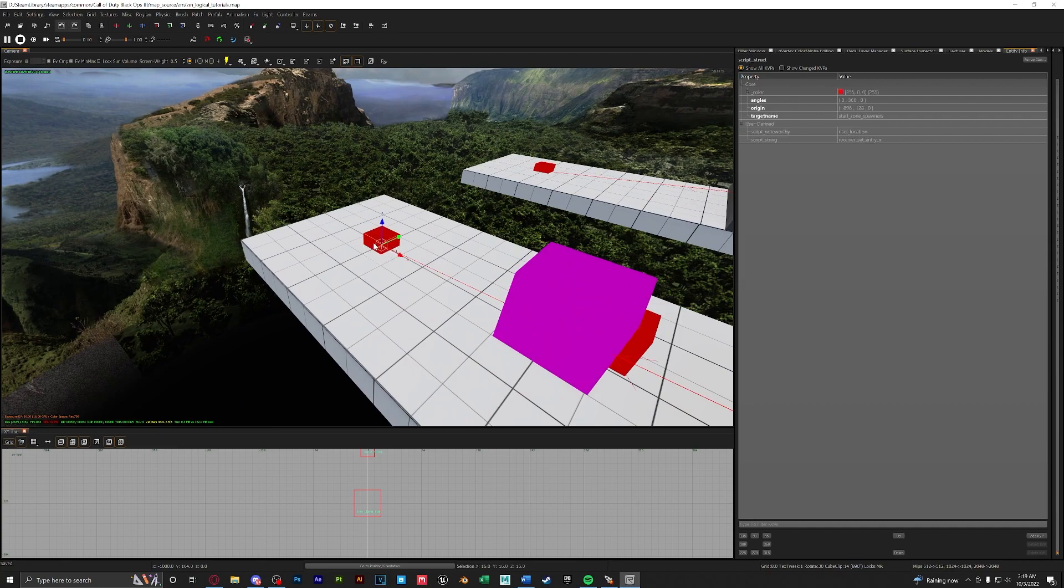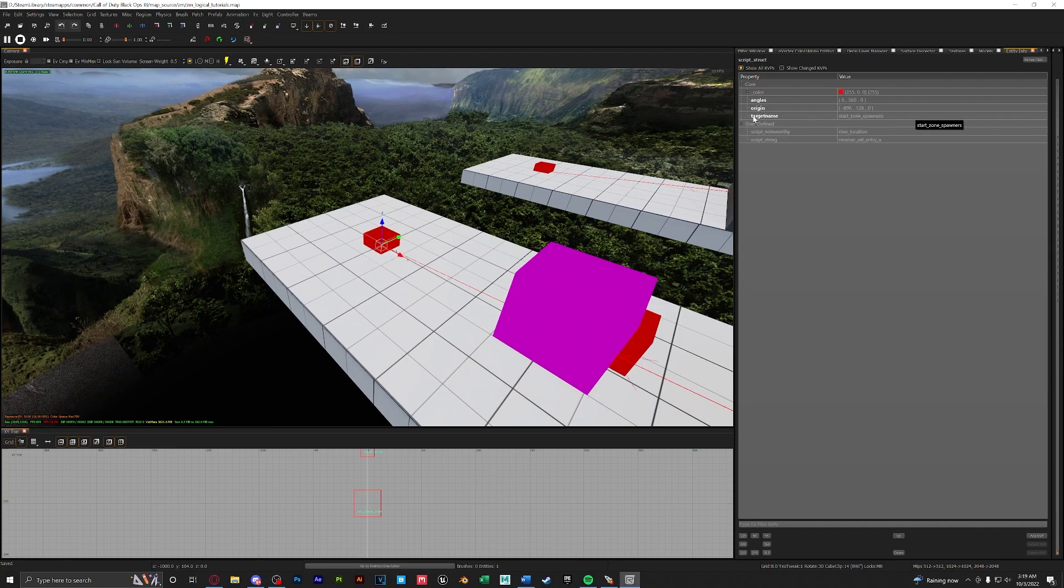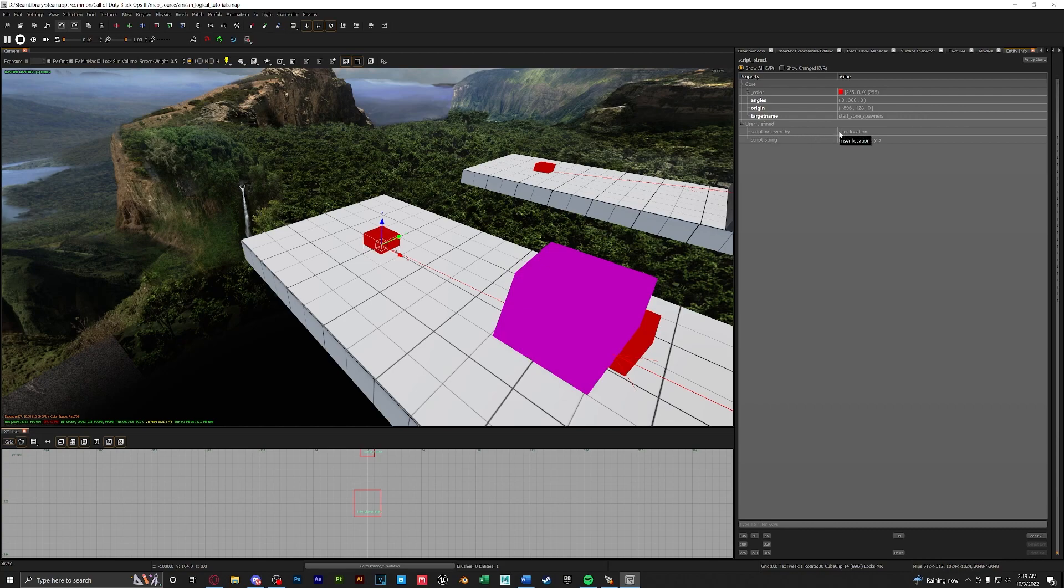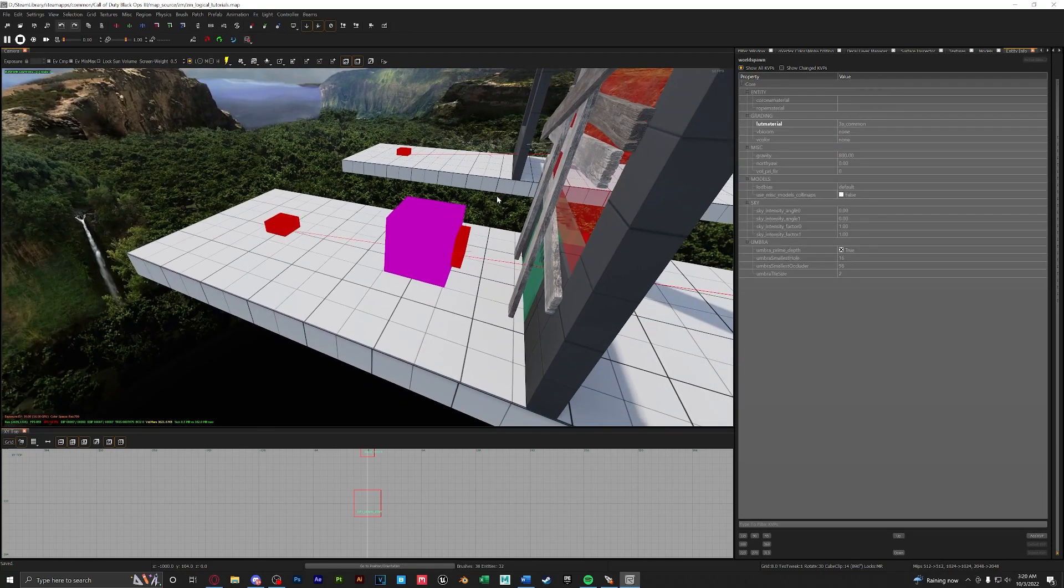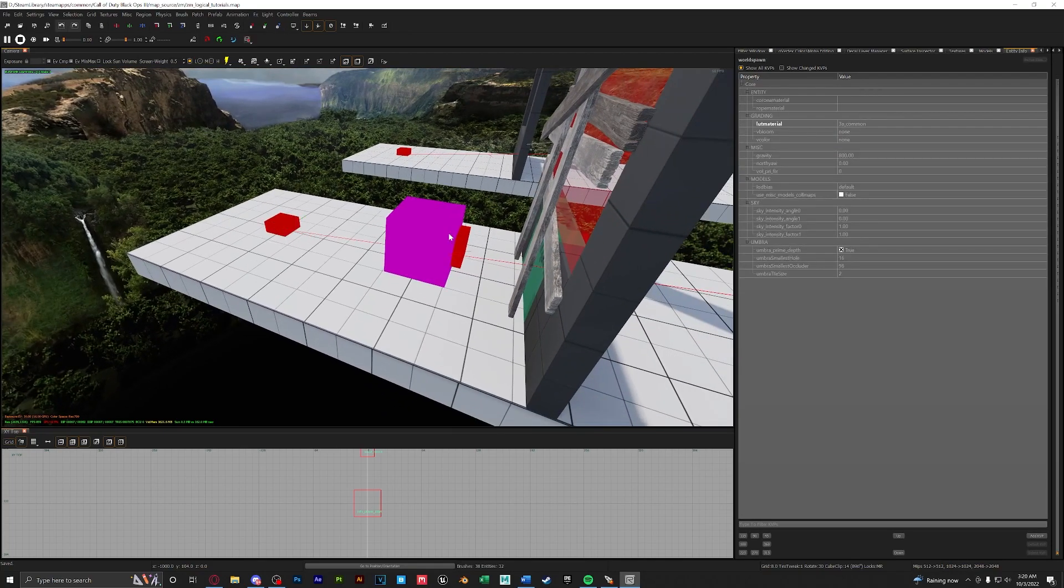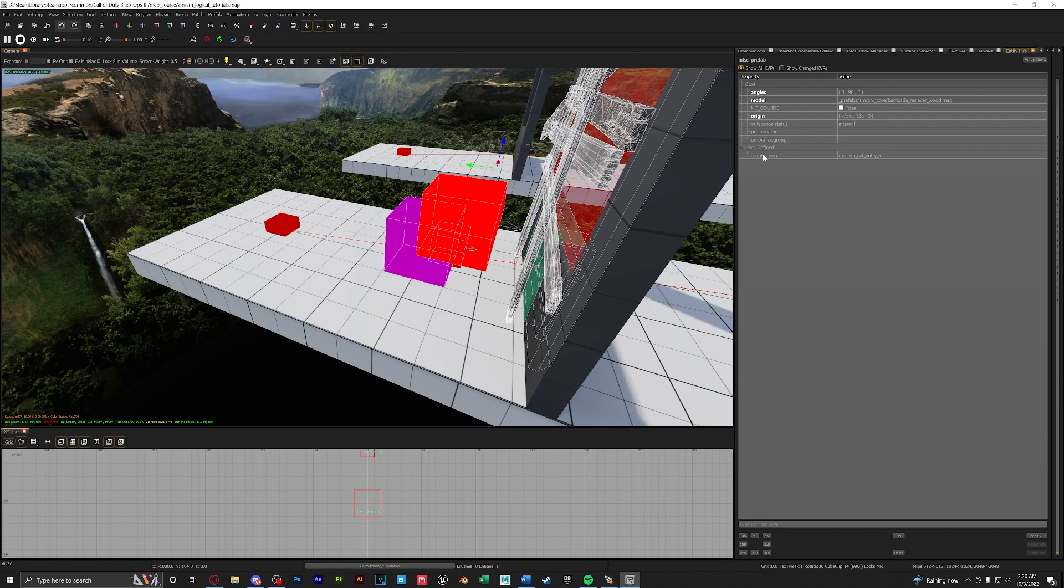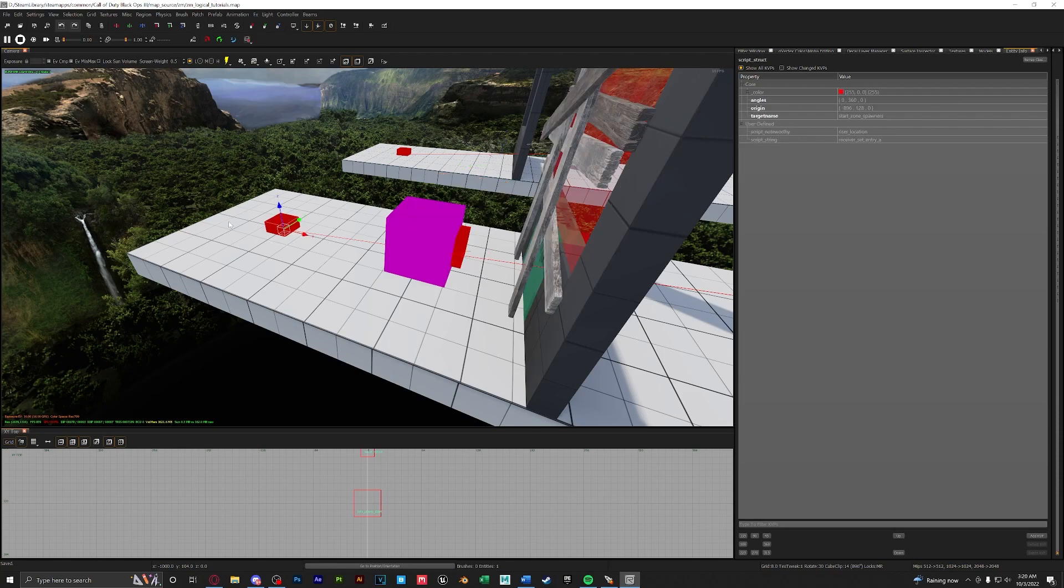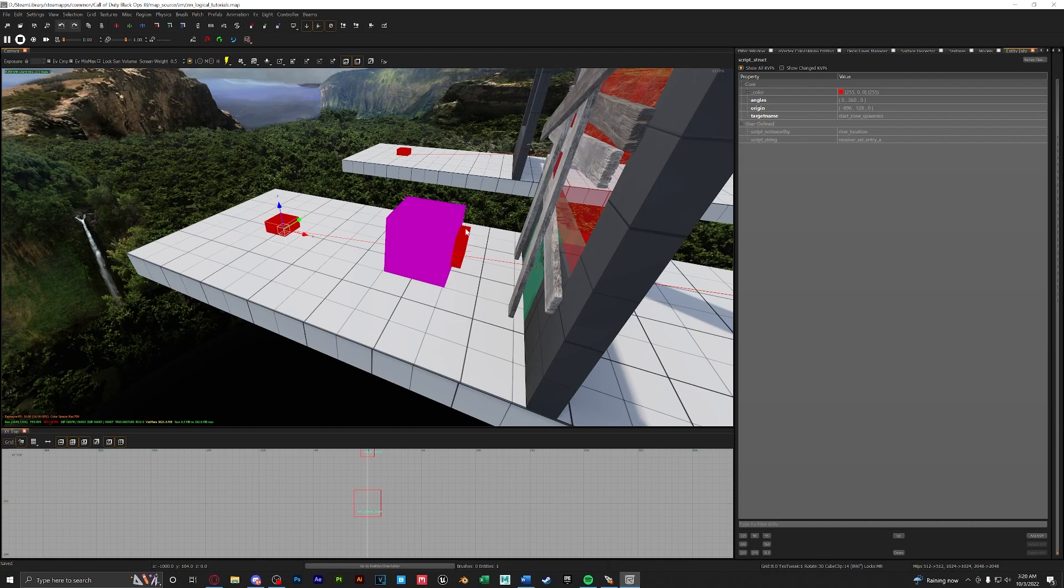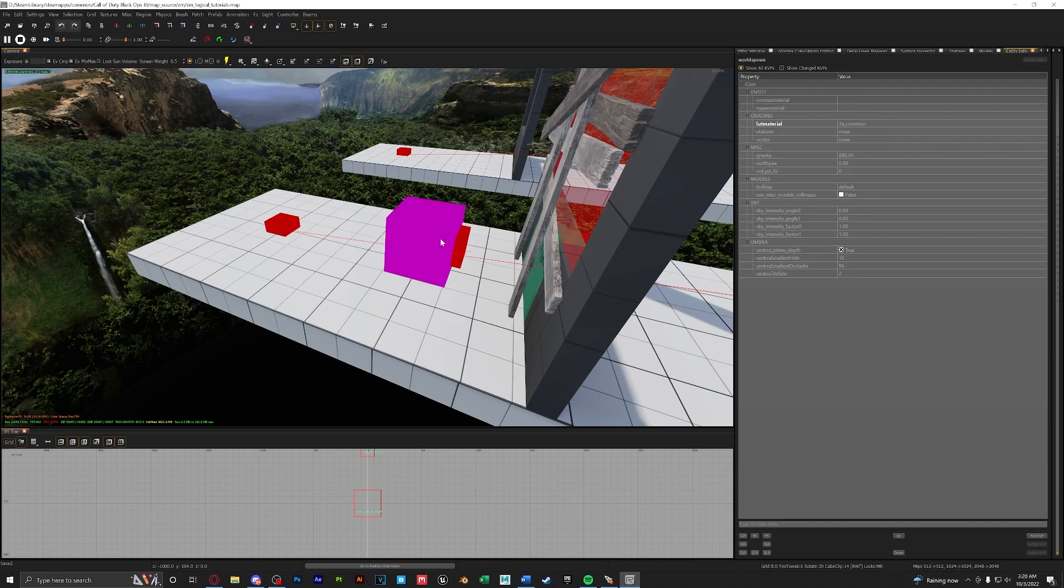First thing let's look at our struct. Again the target name is from our zone. Our script noteworthy is riser location and the only thing we're changing here is the script string. You can see here that the script string value is receiver set entry a. That is because if we were to select our prefab for the window barrier we have a script string of receiver set entry a. This means this struct, any zombies that spawn here will only go to the defined window barrier.